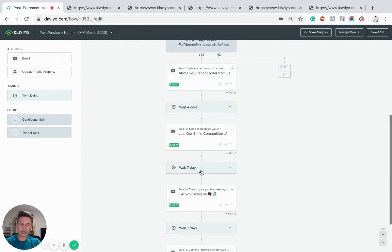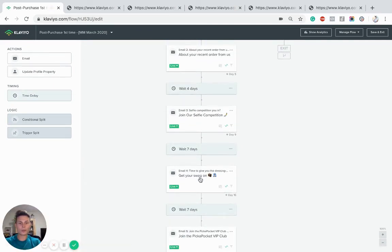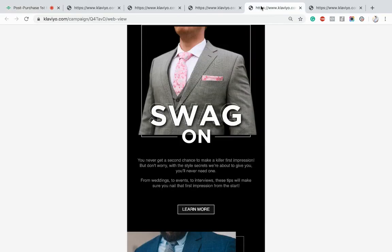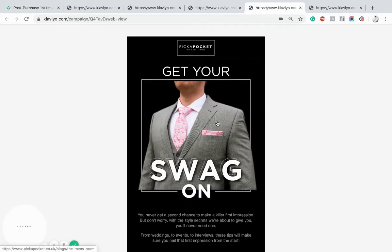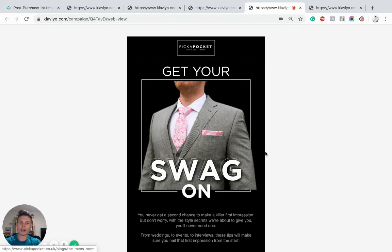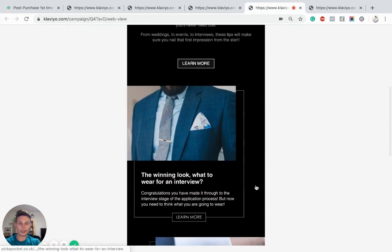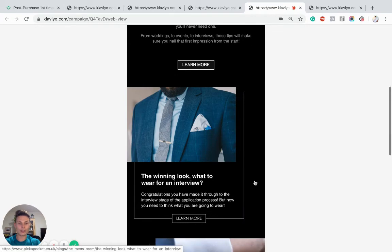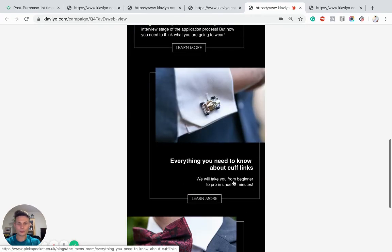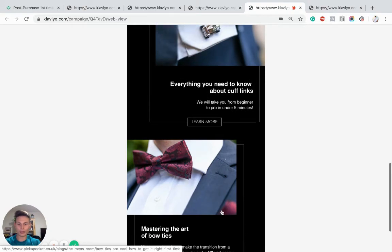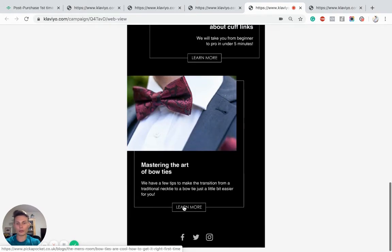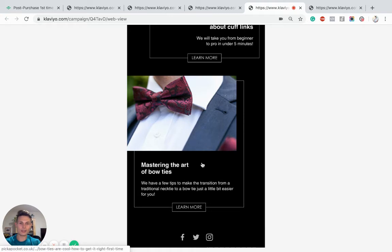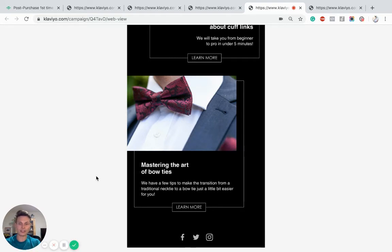Very simple email. Just a call to action to go on Instagram and share content of products they've purchased from you in a story or a static post as well. And obviously, it's nice to reward the customer and acknowledge them for this. So we've waited a week after this one. And then we've went in with more of a content-based approach. So we're not necessarily trying to sell directly in this email. We're trying to drip-feed them some style advice. So what to wear for an interview, everything you need to know about cufflinks, mastering the art of bow ties.